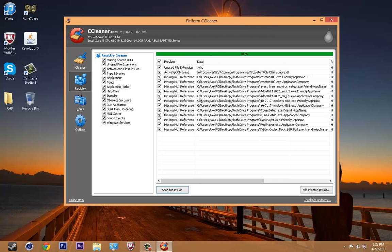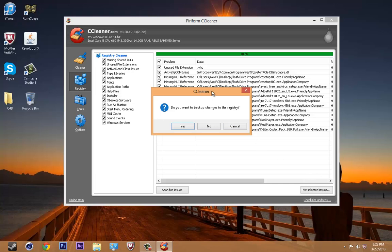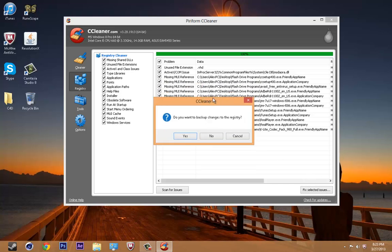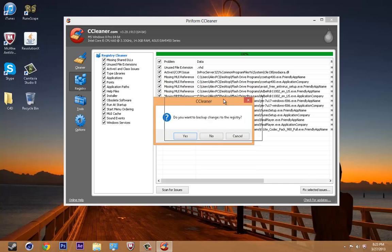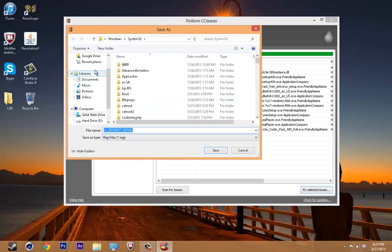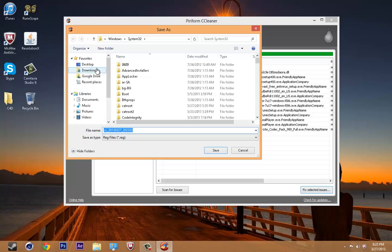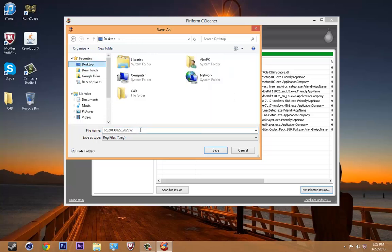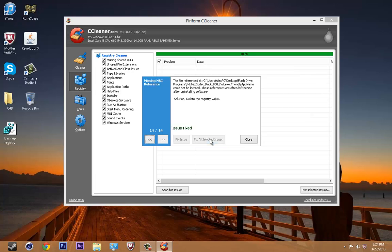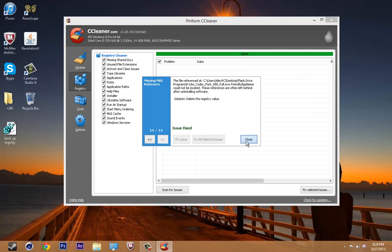So, these are problems from the registry. Just going to click fix selected issues. You could either back up your changes or you don't have to, it doesn't really matter, but we'll just back them up for this video. You're going to save them anywhere you'd like, so desktop, you're going to put backup registry, save. You're going to put fix all selected issues, close.